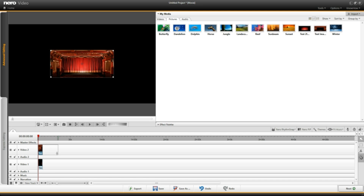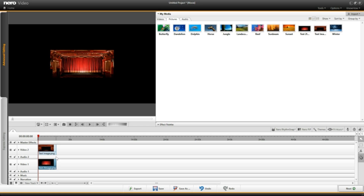I'm going to make those two images longer. I left-click on the edge of that image and do the same on the one below — left-click, hold, drag — until they're at the same point. They will play for 15 seconds.